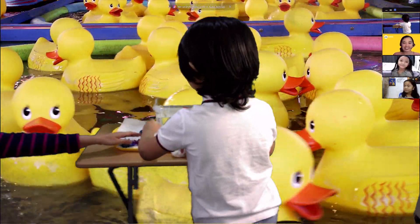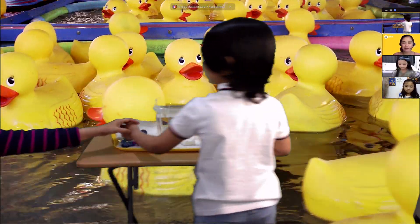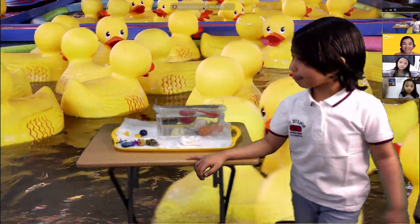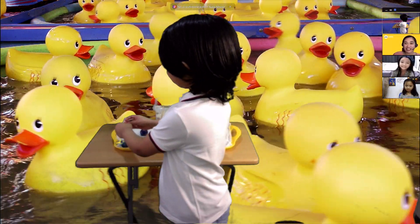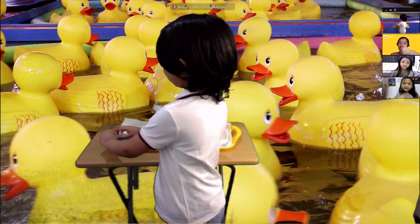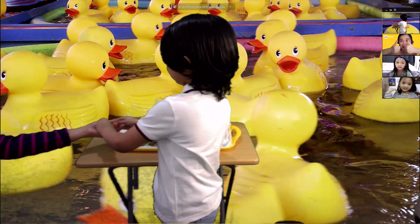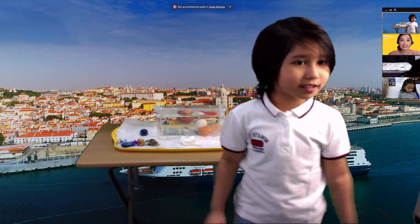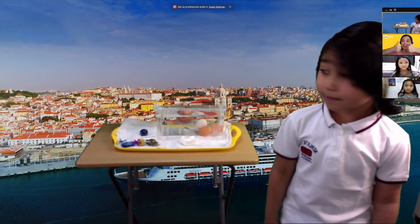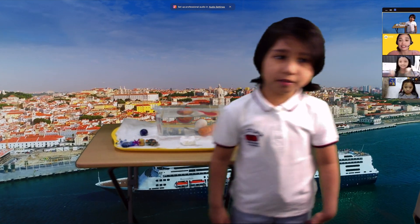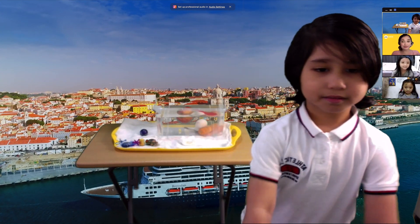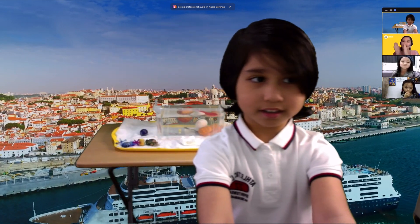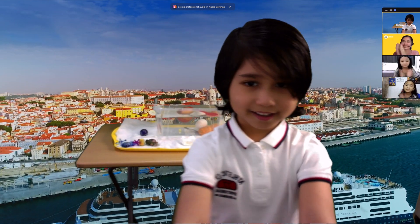Good job! I enjoyed the experiment. Do you enjoy it? Did you enjoy it, girls? Being part of Adam's experiment — good job! Do you like the experiment? You can't do it at home. Okay, everybody, let's clap our hands for Adam. Good job! Yay!